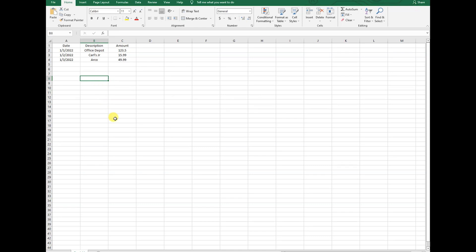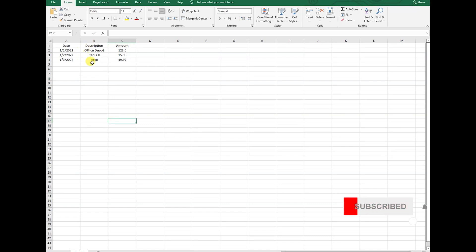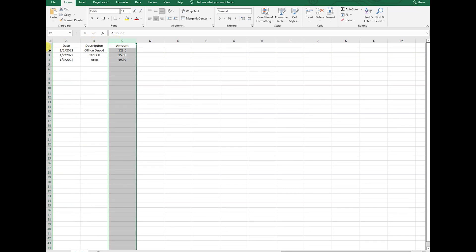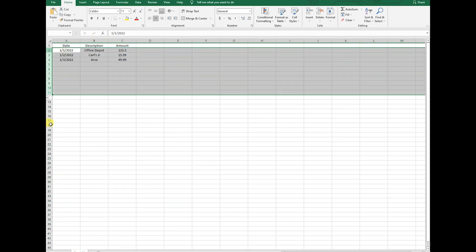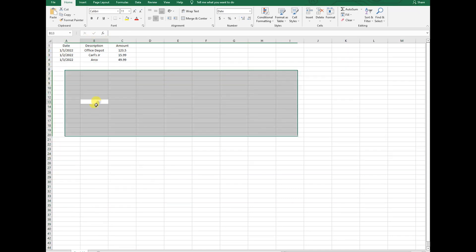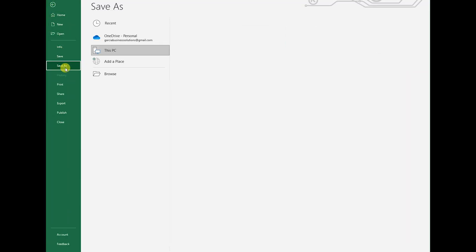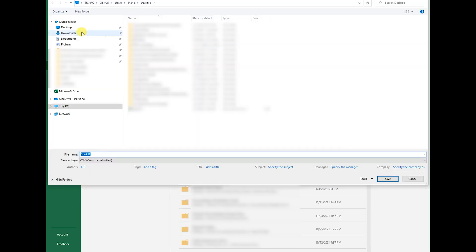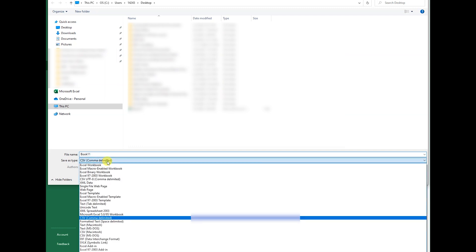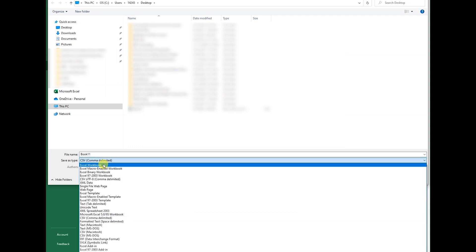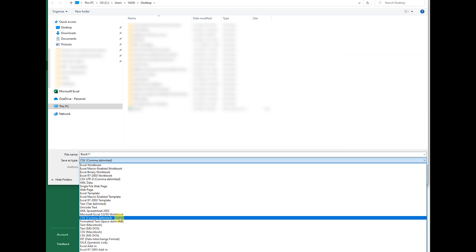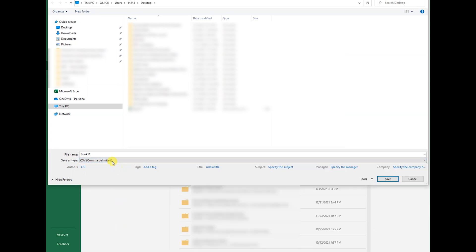Once you have your columns ready and your rows with all of the information, then go to File, Save As. You can save it wherever you want, but I'm going to save it to desktop. I'm going to save it not as Excel Workbook, because that's where it will be automatically. You're going to go down to CSV comma delimited and then hit Save.